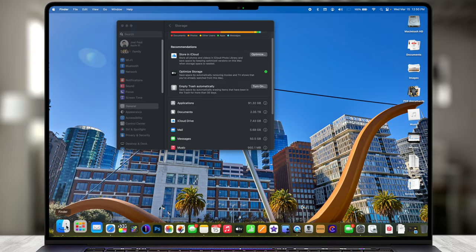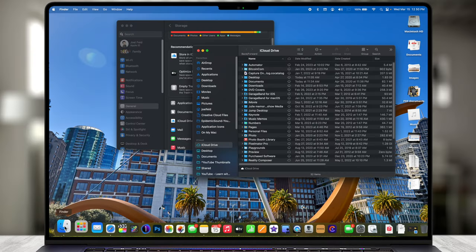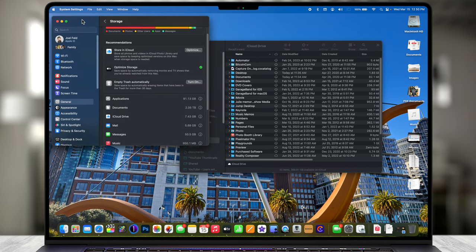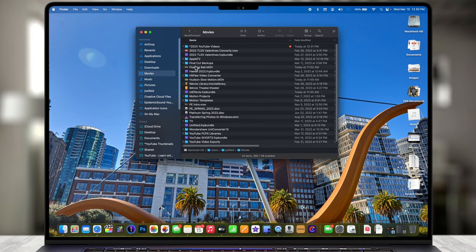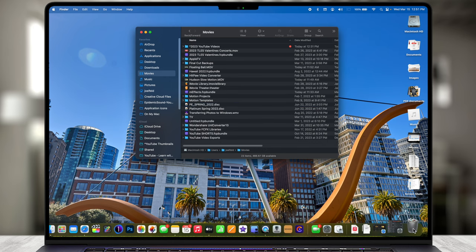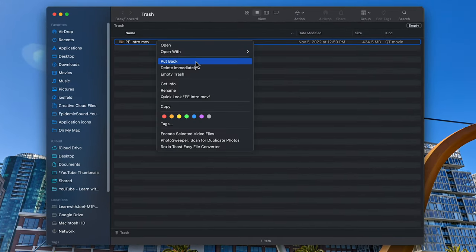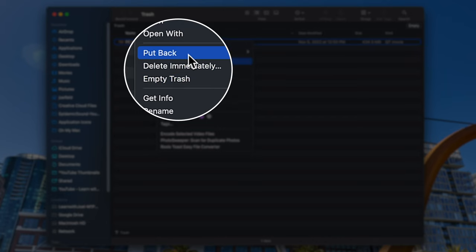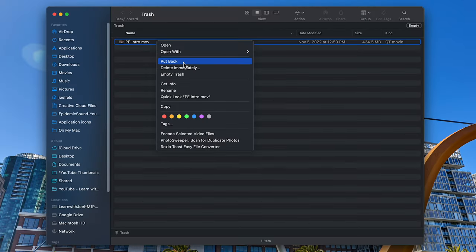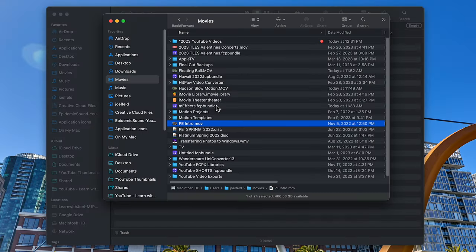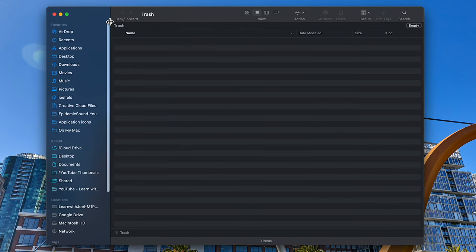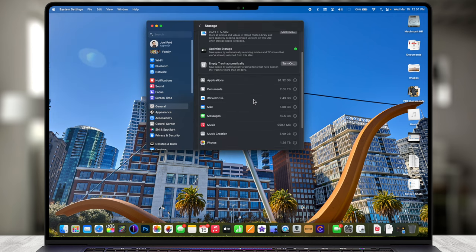There's a nice feature called Put Back for things you've accidentally thrown away and want to recover. For example, if I open Finder, go to Movies, drag a file to the Trash, then open the Trash and right-click that file — I have the option to Put Back. This takes it out of the Trash and puts it back exactly where it came from when I deleted it. Even if it was nested in a folder within a folder, Put Back will restore it to that original location.